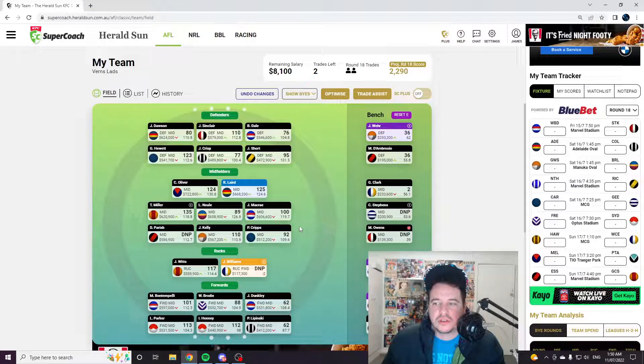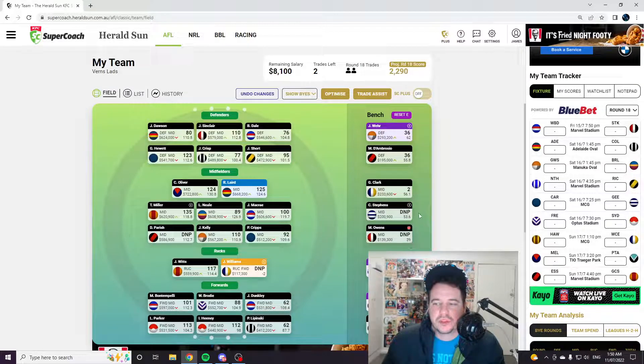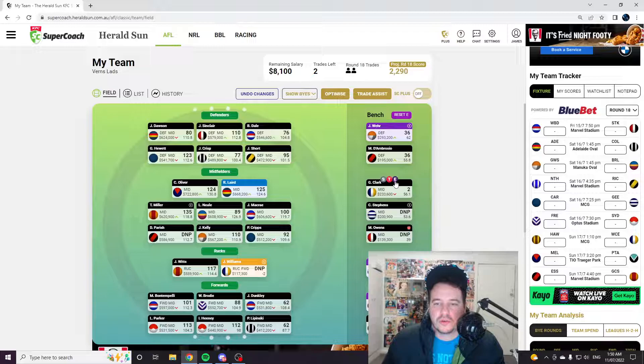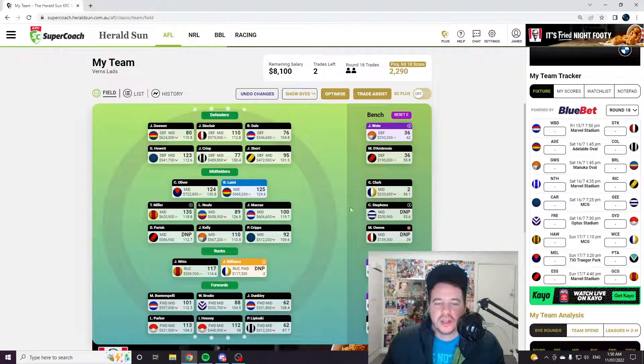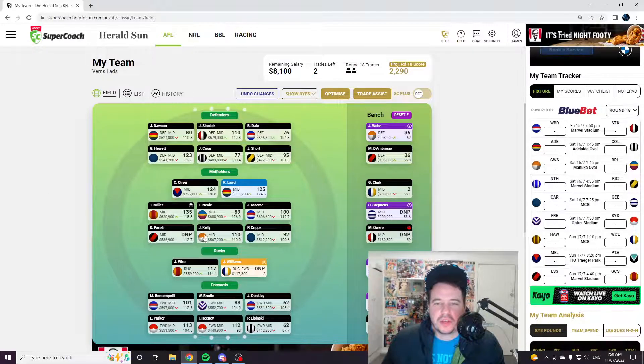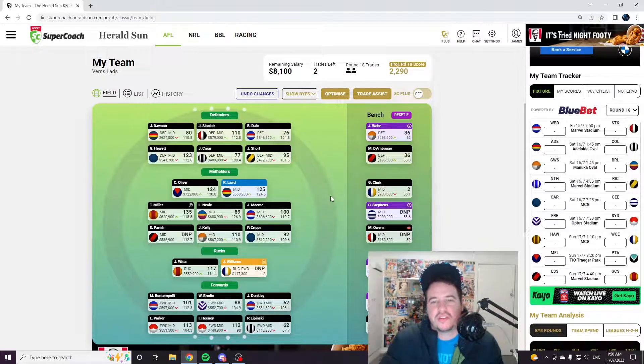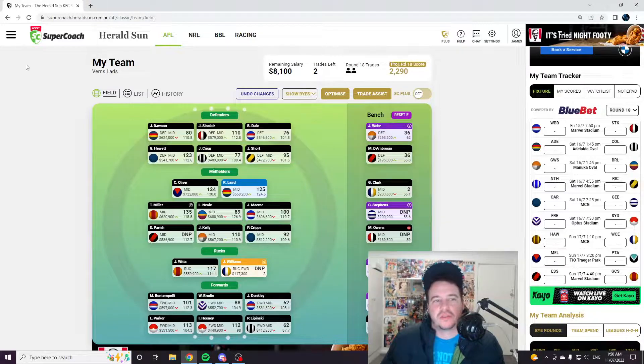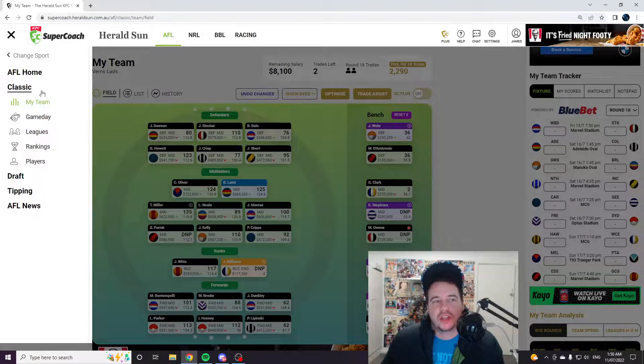I don't even know who's going to get named, probably nobody. Let's just hope the team plays, let's just hope everyone plays, that'd be really nice. I guess we can have a cheeky look at the leagues.